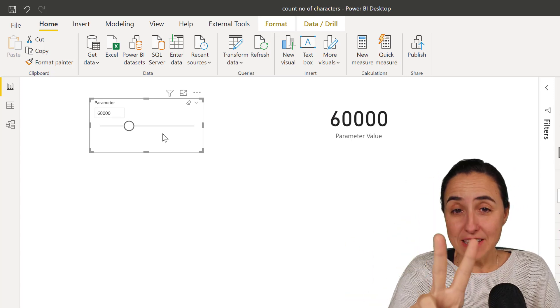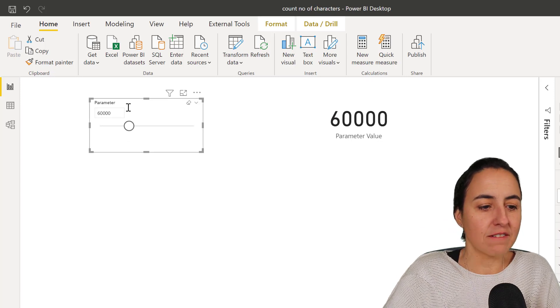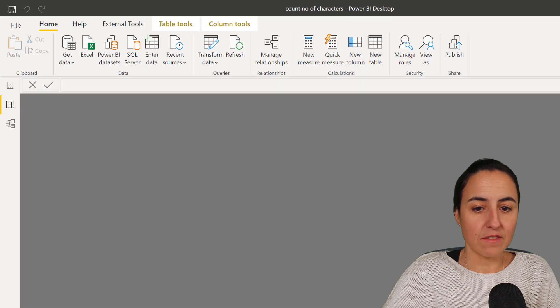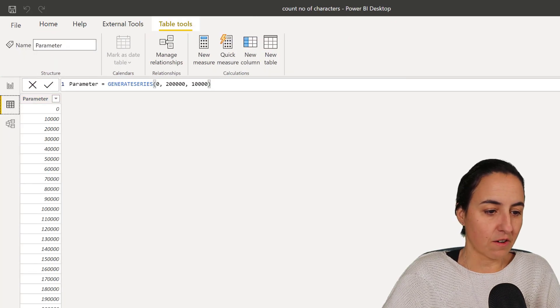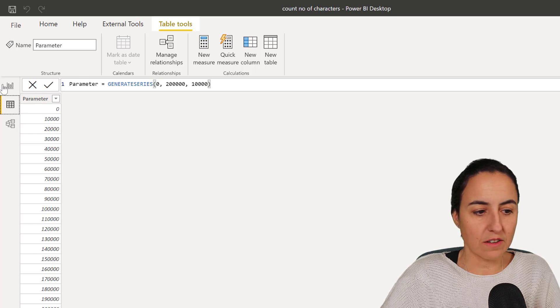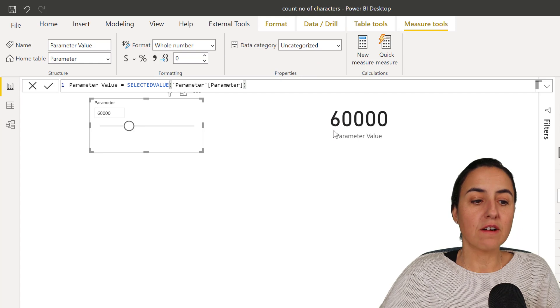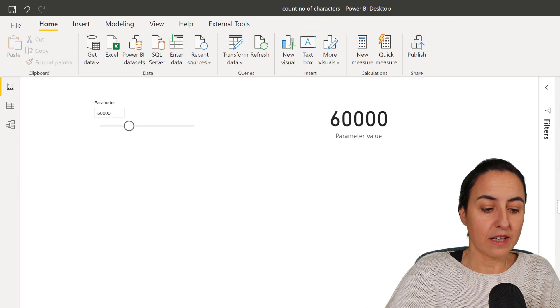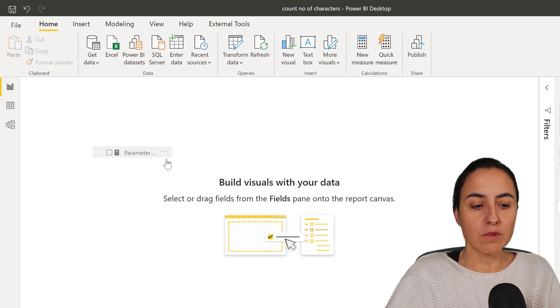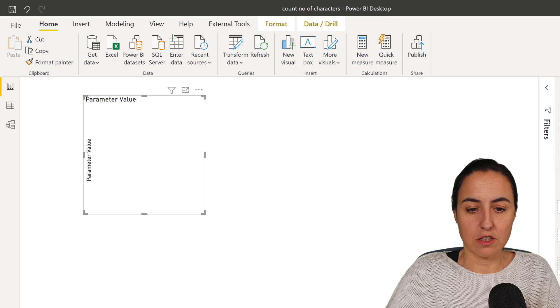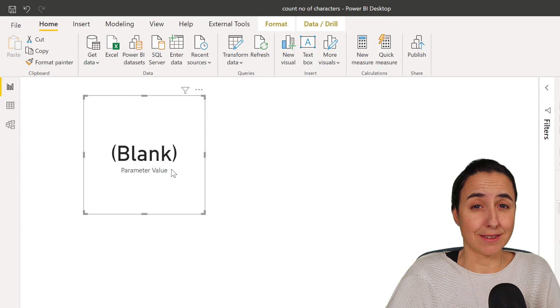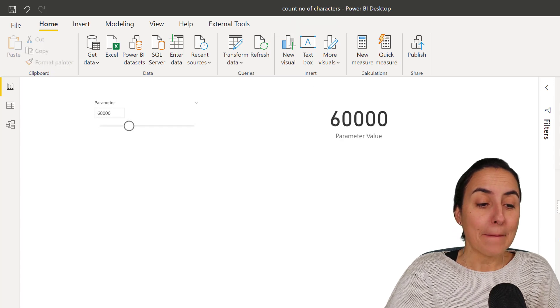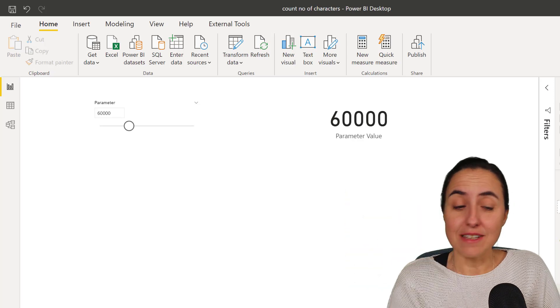Now, issue number two with this. You have the table with the parameters. In case you have never seen it before, look at this. It creates a table with parameters, with the values, and then you have a measure that gets created also that is a selected value. So you go in here and say, okay, I'm going to use the parameter in a new page. So you go in there and it's blank. Why is it blank? It shouldn't be blank. There is a value, right?